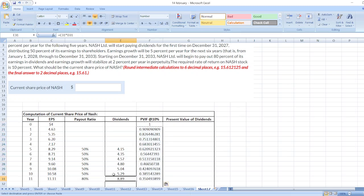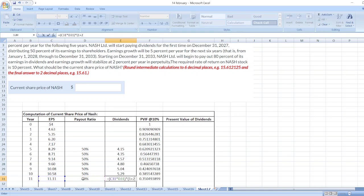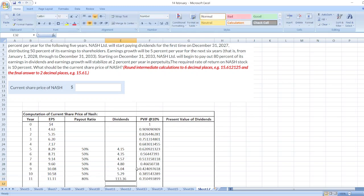So, first of all, here, it is said that Nash Limited will begin to pay out 80% of its earnings in dividends and earnings growth will stabilize at 2% per year in perpetuity. So here, we will calculate terminal value. So here, 11.11 multiplied by 80%. Then, into 1 plus 2%. Then, divided by our WACC is 10%. Then, minus growth rate which is 2%. So here, it is 113.36 dollars.